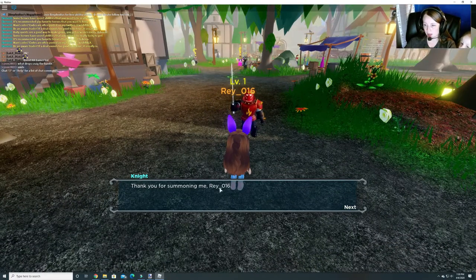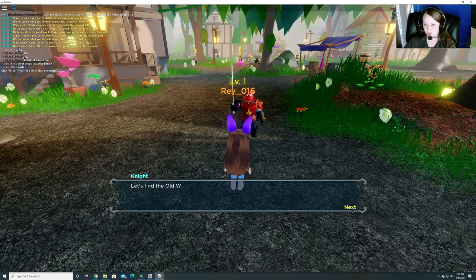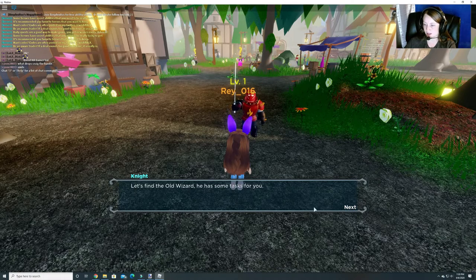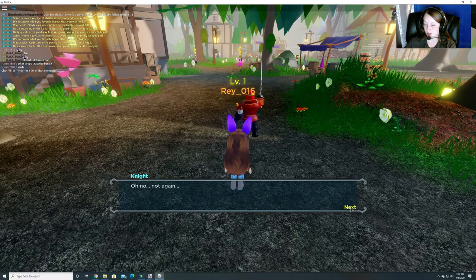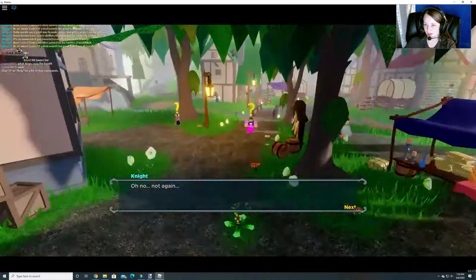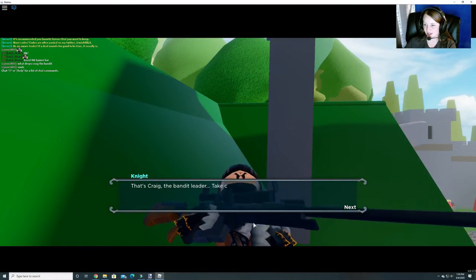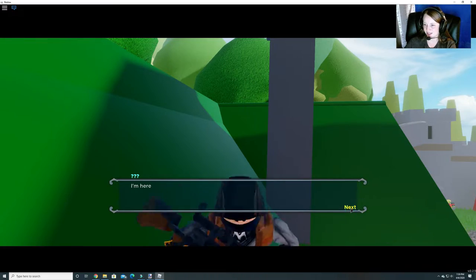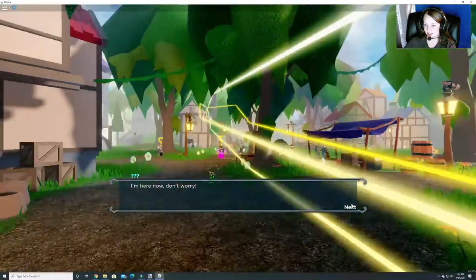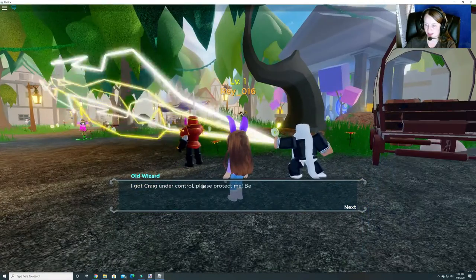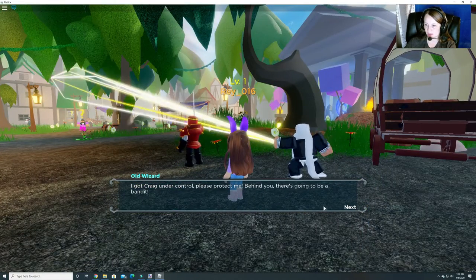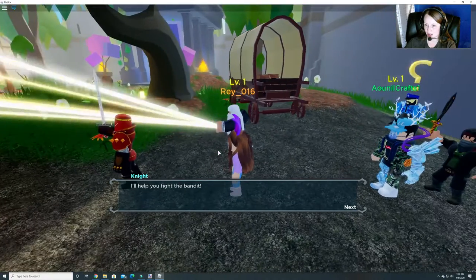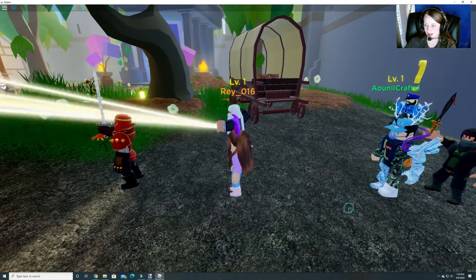It says, thank you for summoning me, Ray. Let's find the old wizard. He has some tasks for you. Oh no, not again. That's Craig, the bandit leader. Take cover. I'm here now. Don't worry. Oh goodness. I got Craig under control. Please protect me. Behind you, there's going to be a bandit. I'll help you fight the bandit, says the knight.